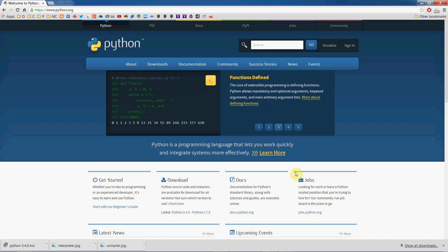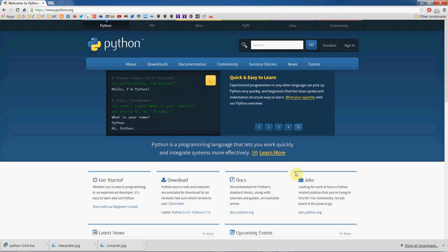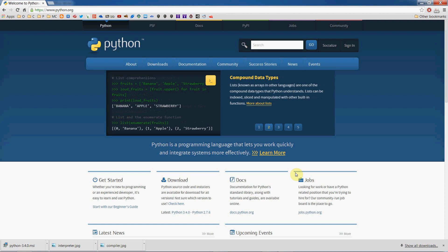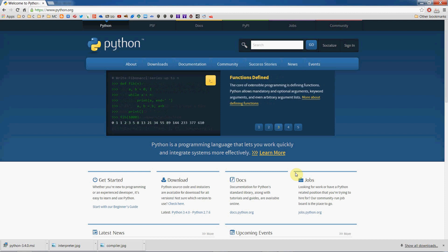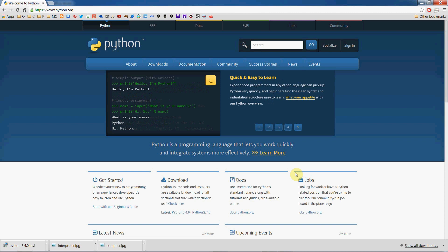Hello YouTube, welcome back to my channel. Today I'm beginning a brand new series where we are going to learn how to program using the Python programming language. Over the next few weeks we'll be adding a lesson a week where we go through the basics of learning programming concepts using Python. In this first installment I'll help you download and install Python, walk through the IDE known as IDLE, and we'll write a few basic scripts.